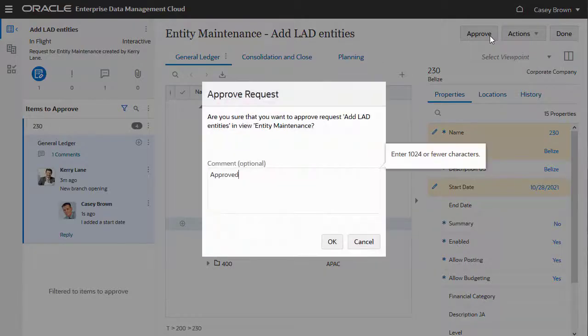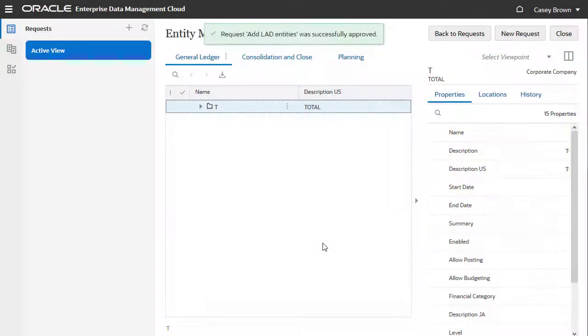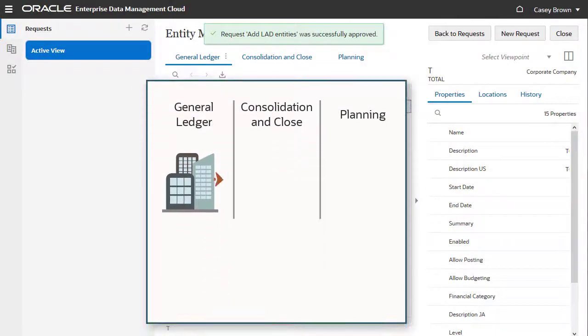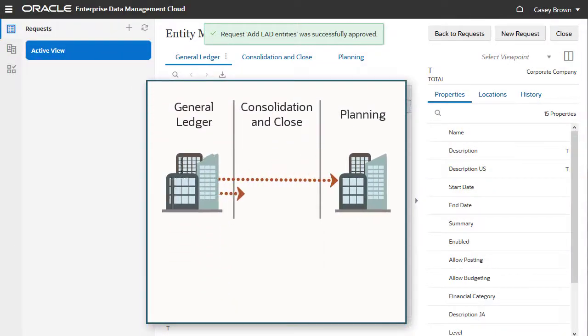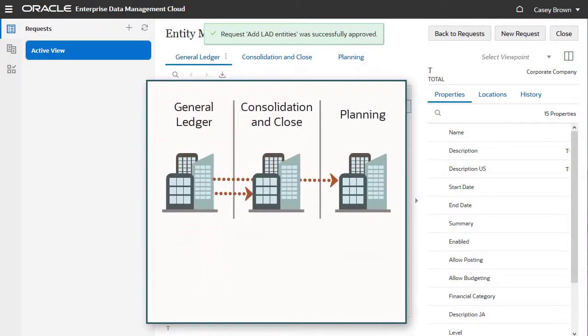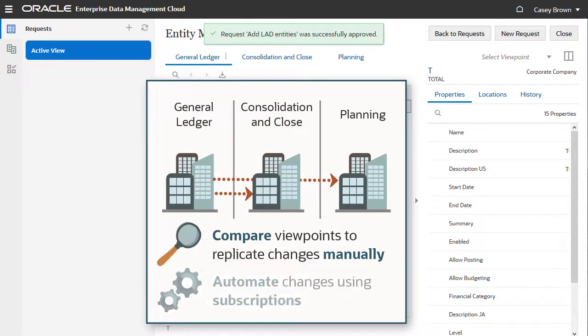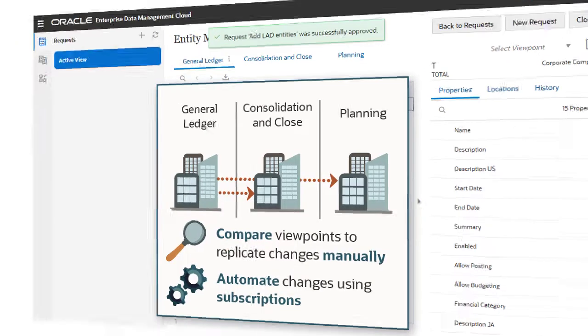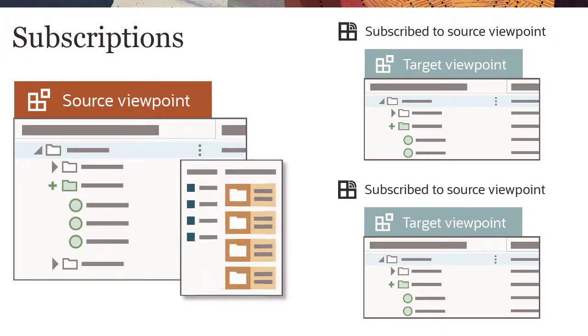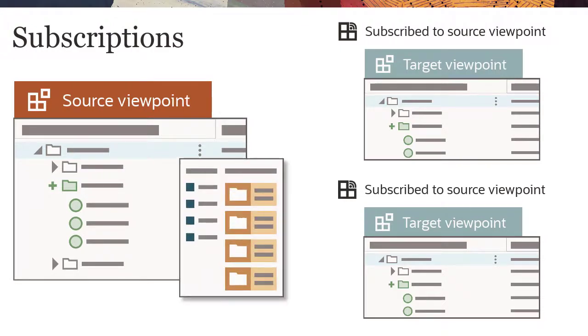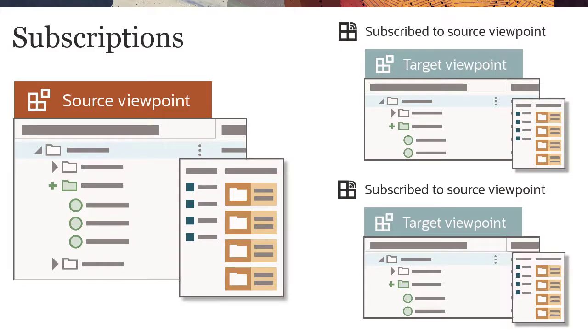When no more approvals are required, the changes are committed to the viewpoint. Data changes often need to be replicated in other viewpoints. You can compare viewpoints to look for differences and replicate your changes manually, or automate the process using subscriptions. Subscriptions are a key way to automate data sharing between viewpoints. When an update is made to the source viewpoint, the system automatically generates requests to make the same change in the target viewpoints.